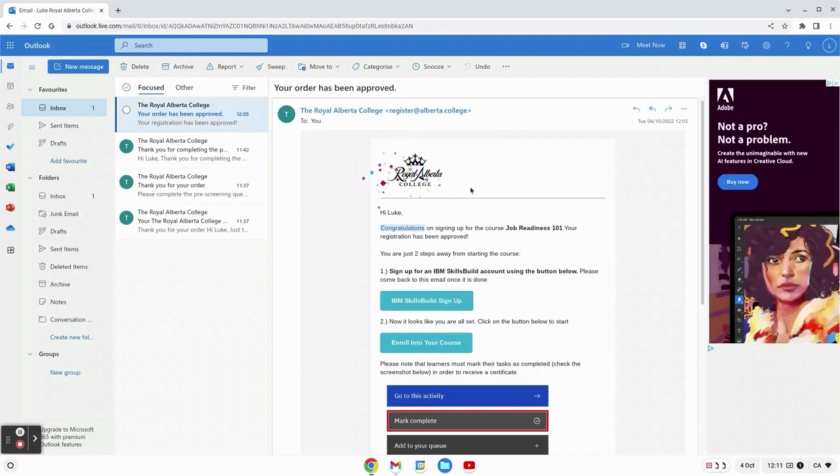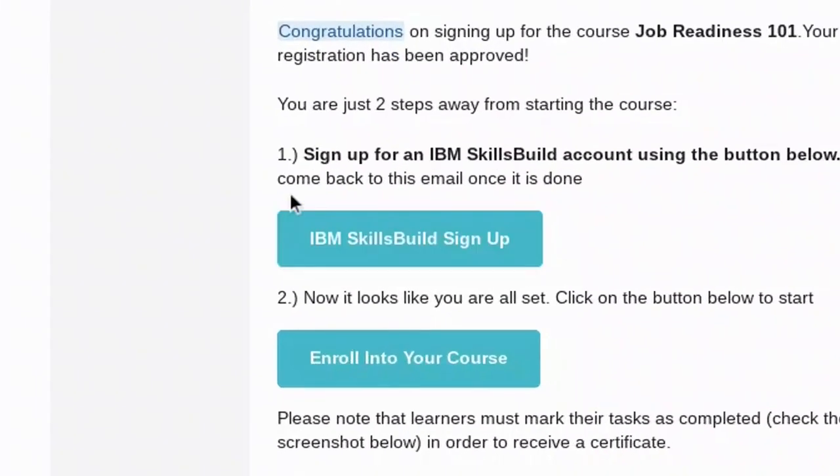As we open it up we get a little congratulations, a little bit of confetti, and now at the top there's a button for IBM skills build sign up. This is the first step to signing up for your course. Make sure to click this link and follow it to the next web page.